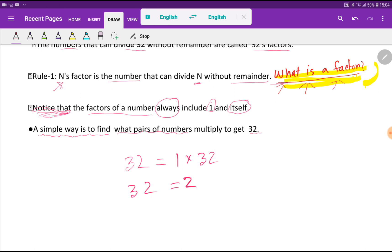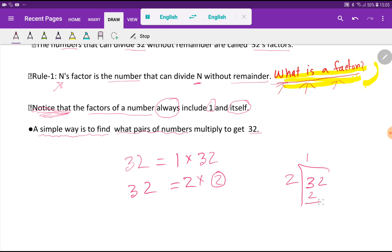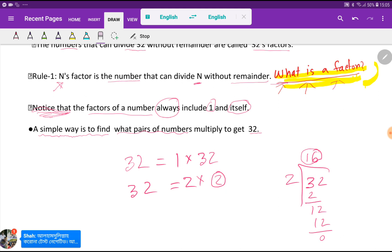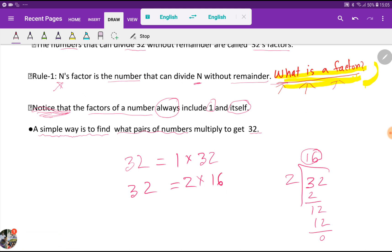Now let's divide 32 by 2. You are getting 16 as the quotient, so here you write 16. So 2 and 16 are factors of 32.